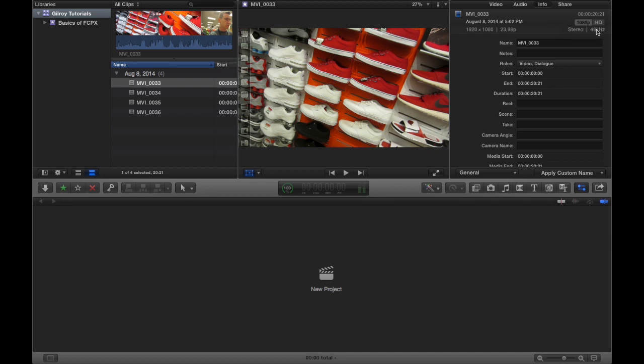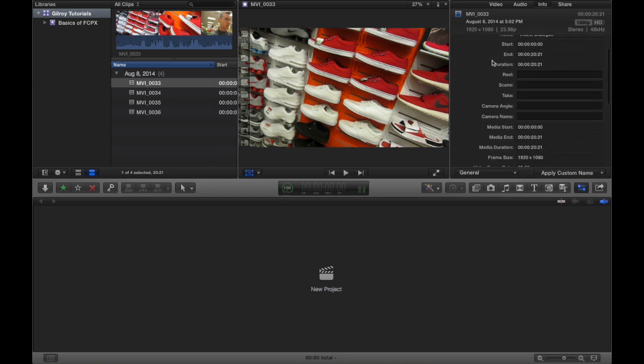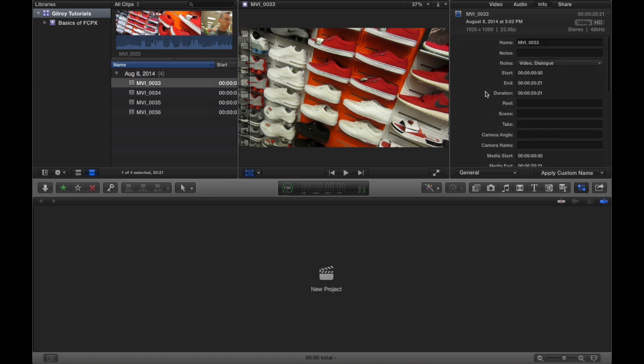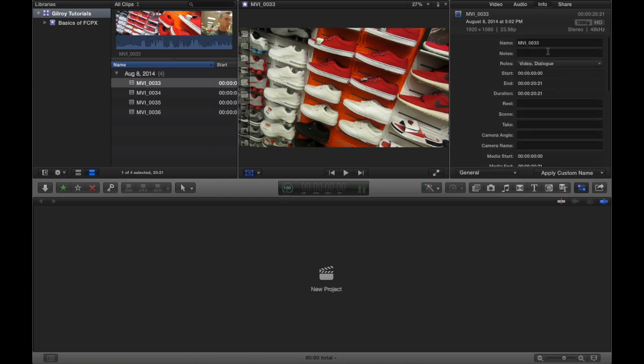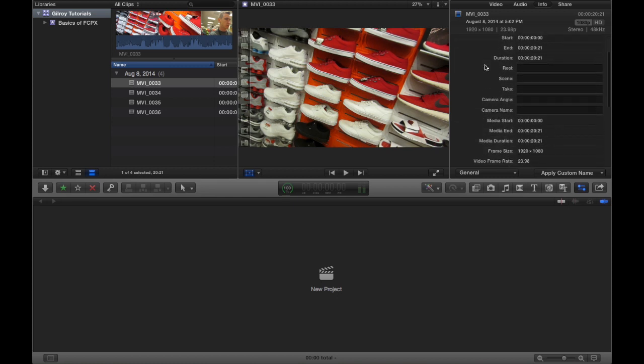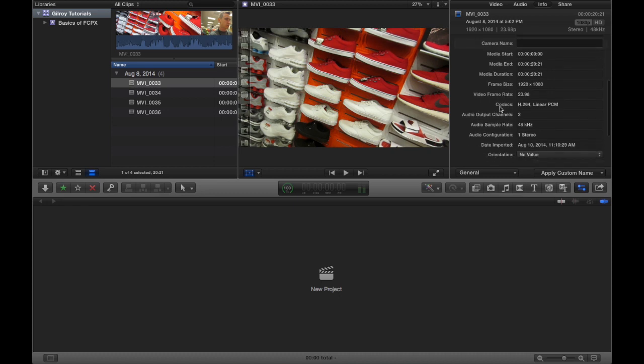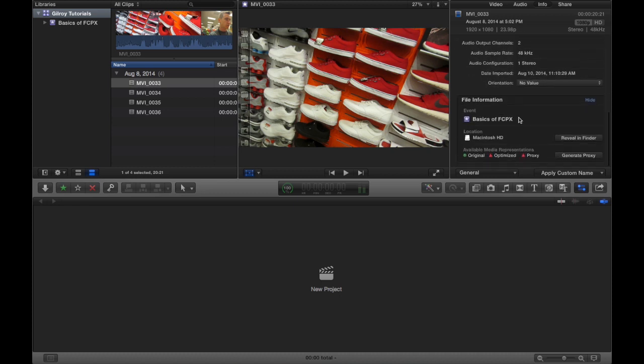And a bunch of other key things. You can put in your own notes and metadata in here, which is really really nice.